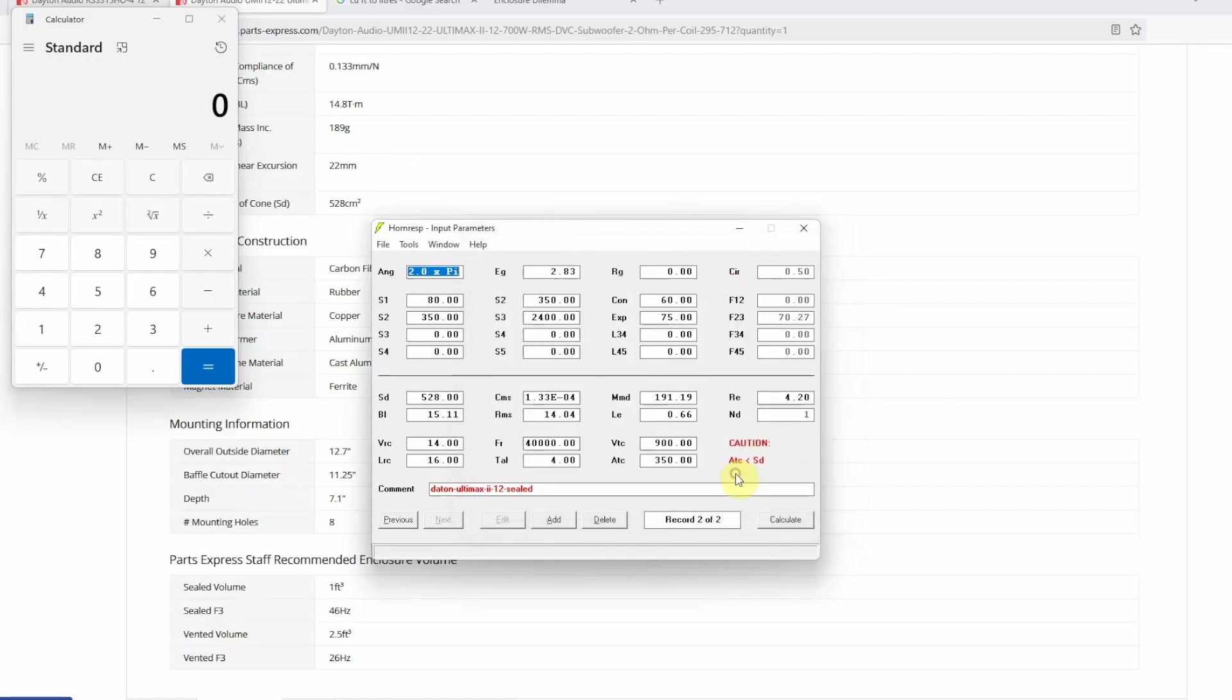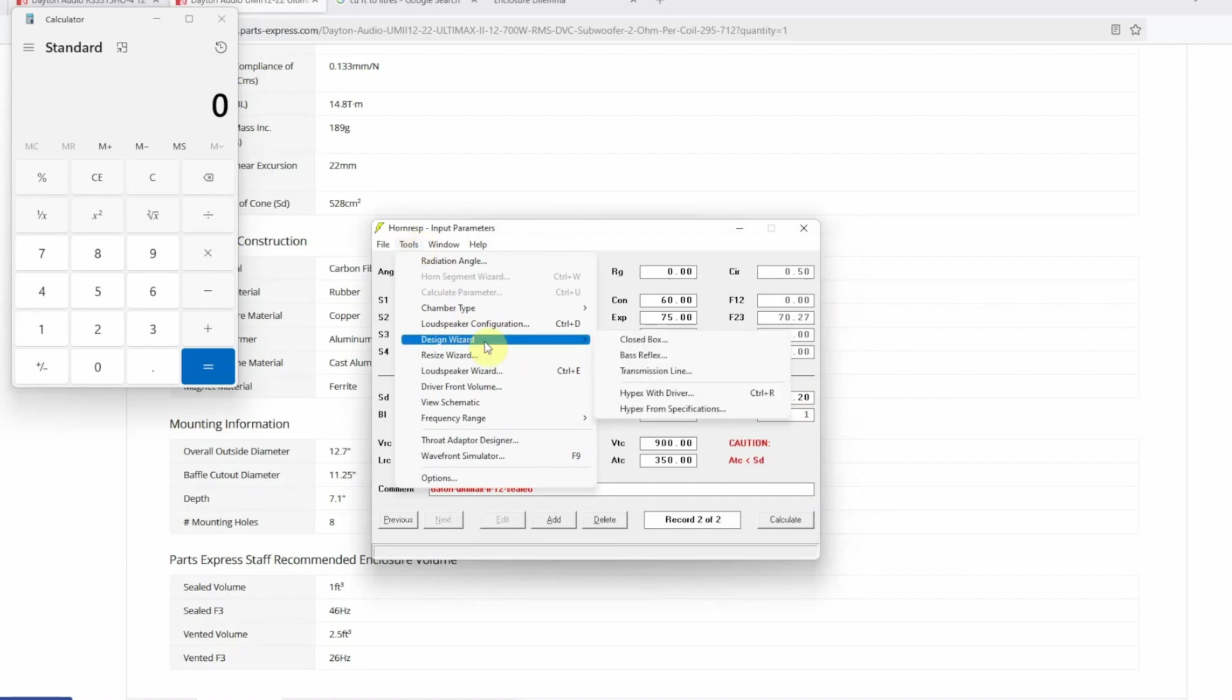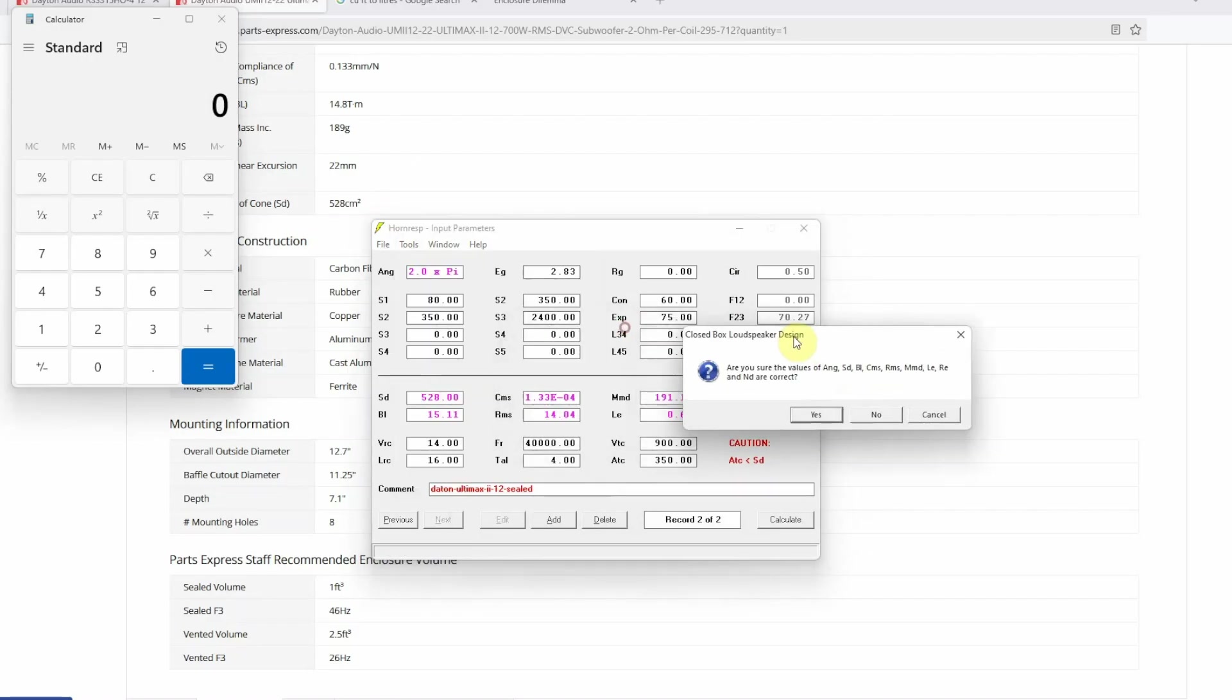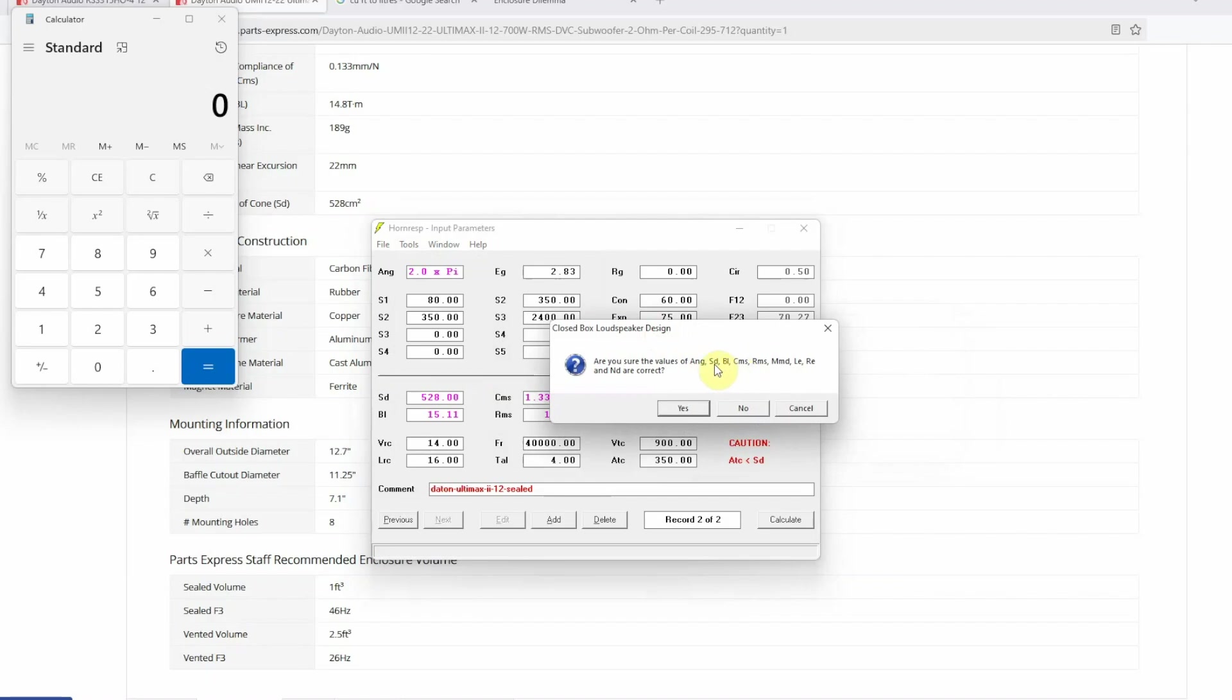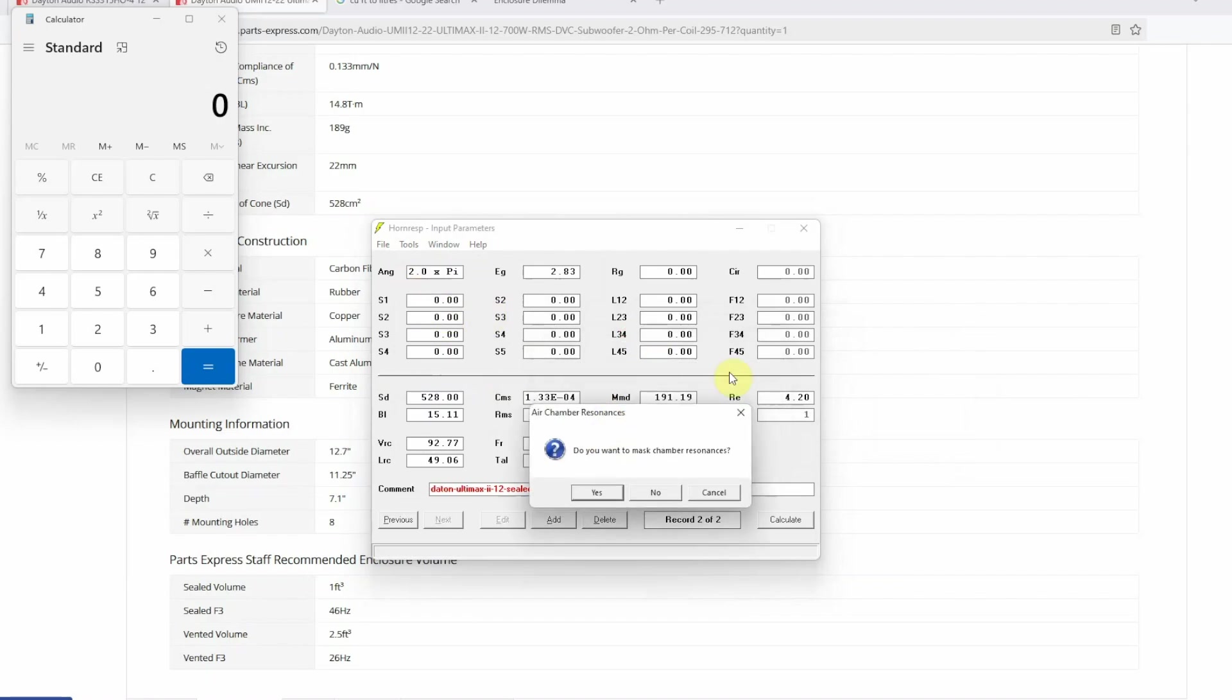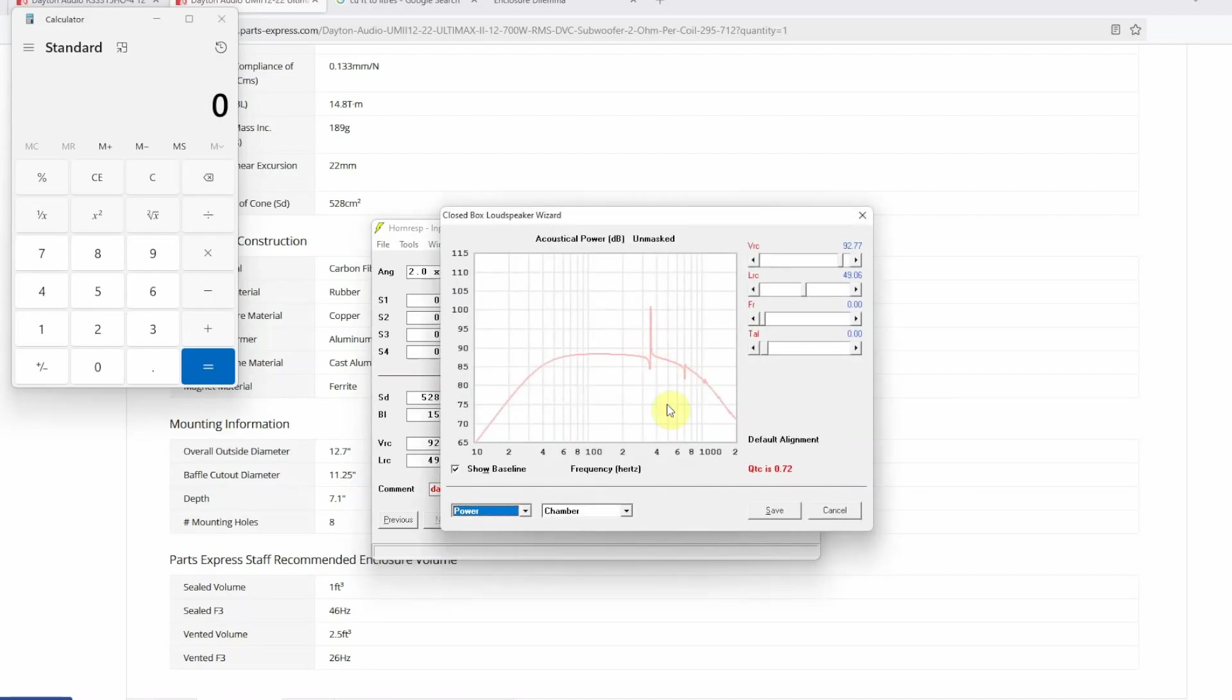Next up you're going to go into Tools and here you're going to go into Design Wizard and you're going to select Closed Box. Notice as soon as I select closed box it is going to ask me are you sure about the value of ANG and your SD which is your cone area and your subwoofer TS parameters, are they correct? We're going to say yes and notice that everything on the top part S1 through F45 automatically changed to zero as did your FR, TAL, VTC, ATC. You only have VRC and LRC which I'm going to tell you what they are. Do you want to mask your chamber resonances? We're going to select no. So this is our response graph which we are getting, QTC is 0.72.